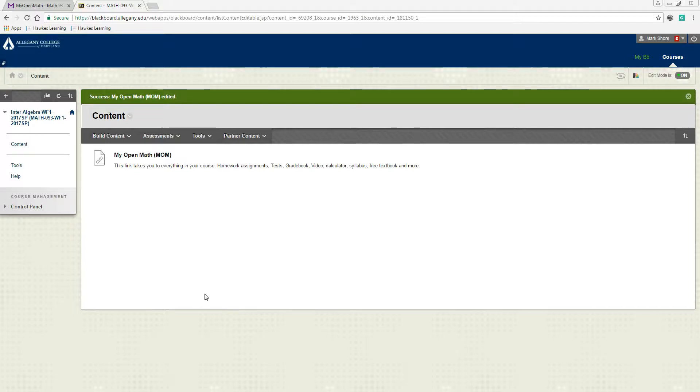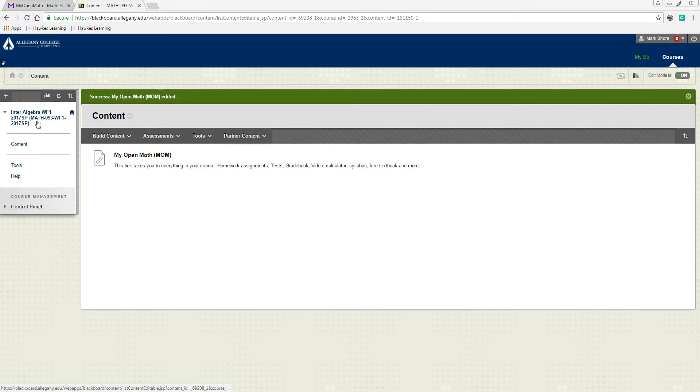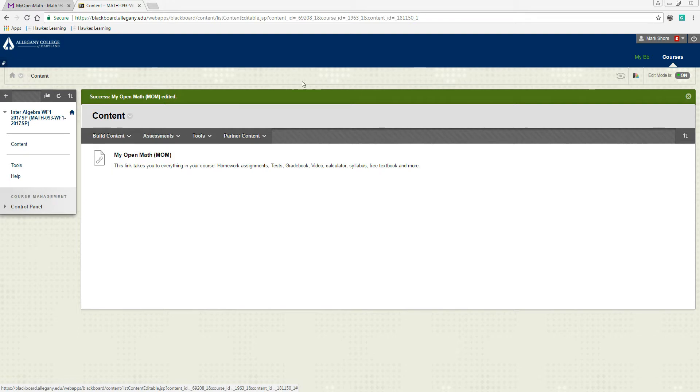Okay, this is a brief tour of your MyOpenMath site for Math 93. The first thing you'll need to do is log on to Blackboard, and when you go to Blackboard you'll see a course that's listed Math 93. So click on that course and you'll get to a site like this.